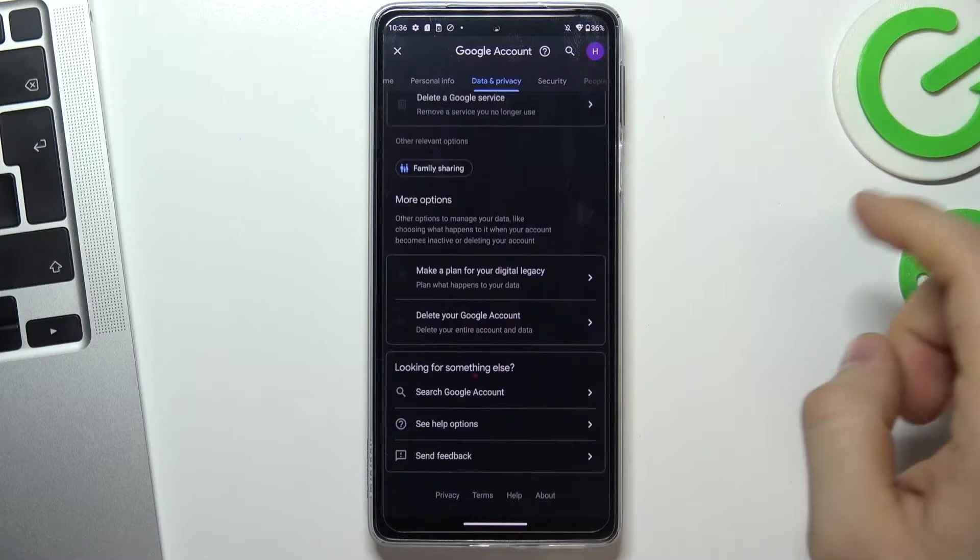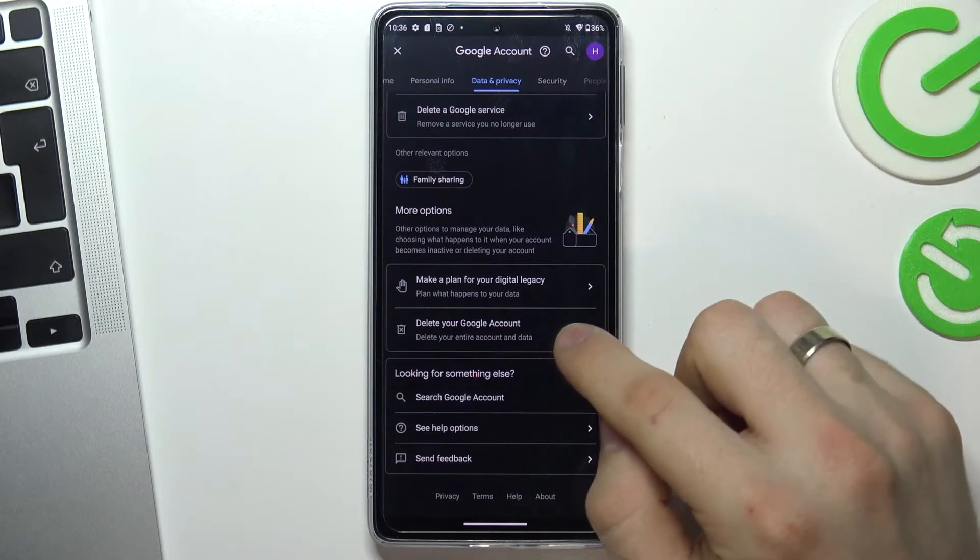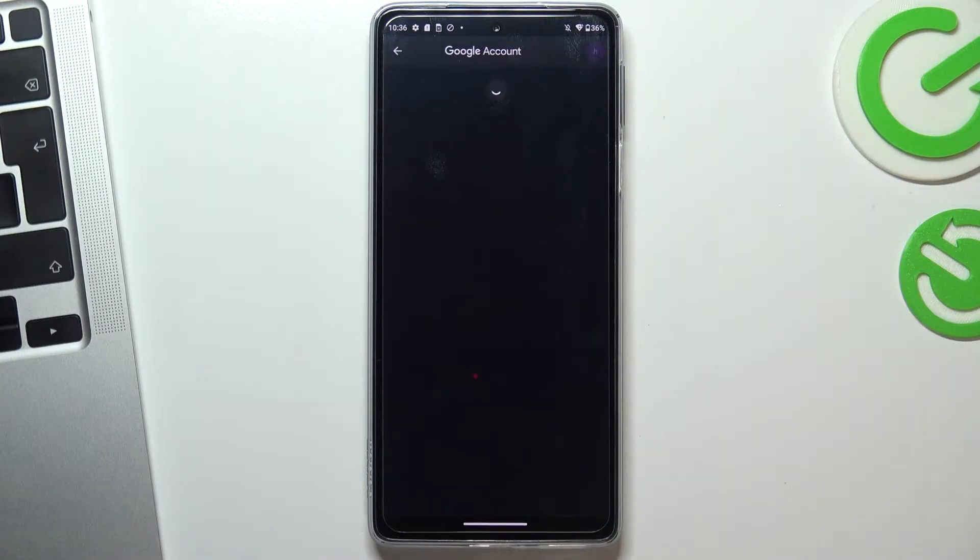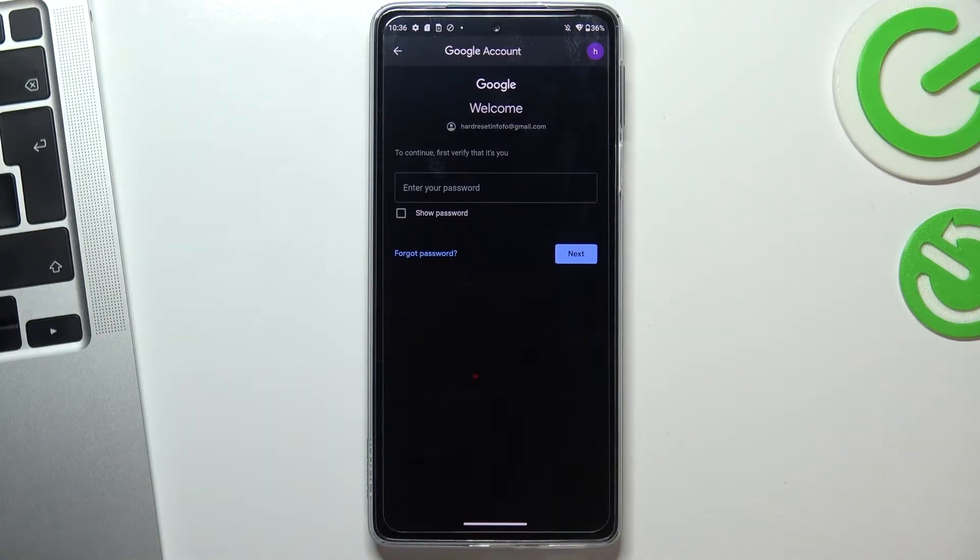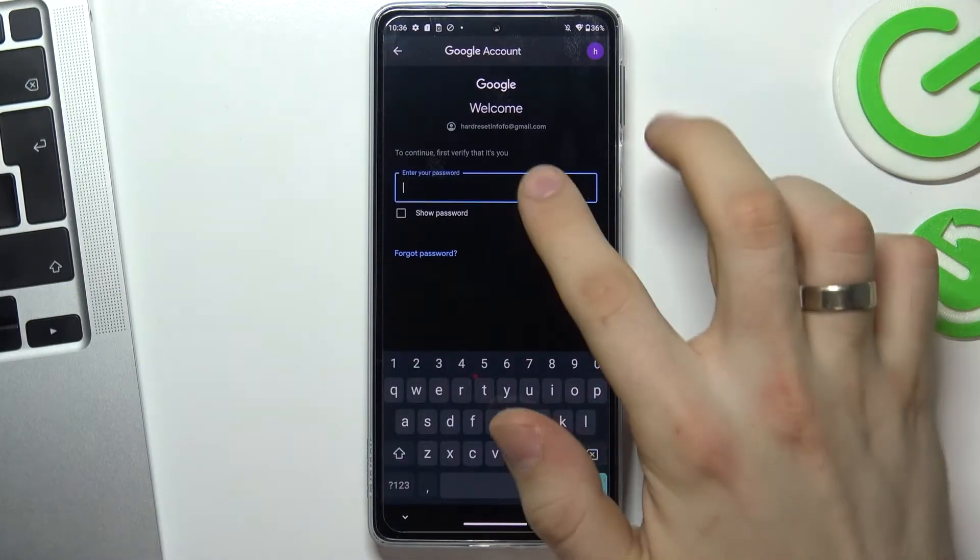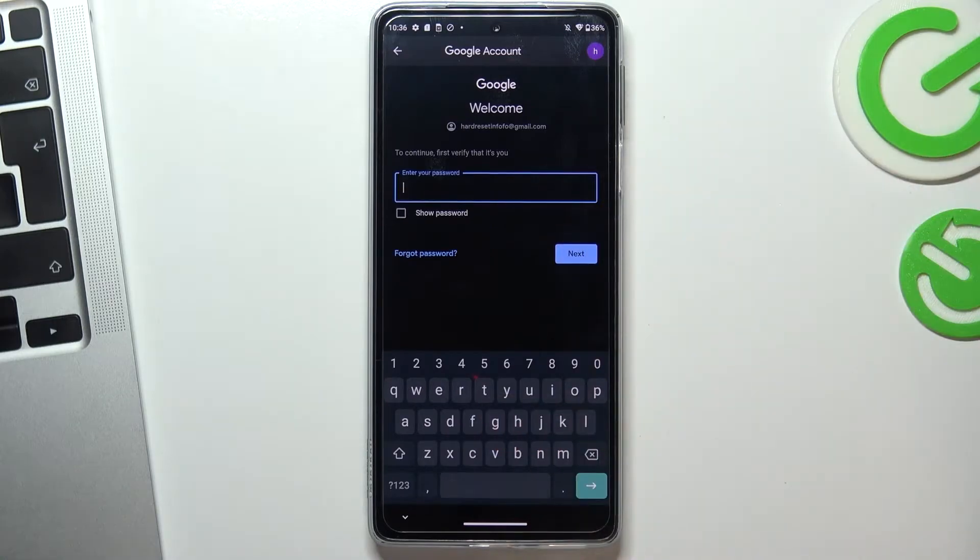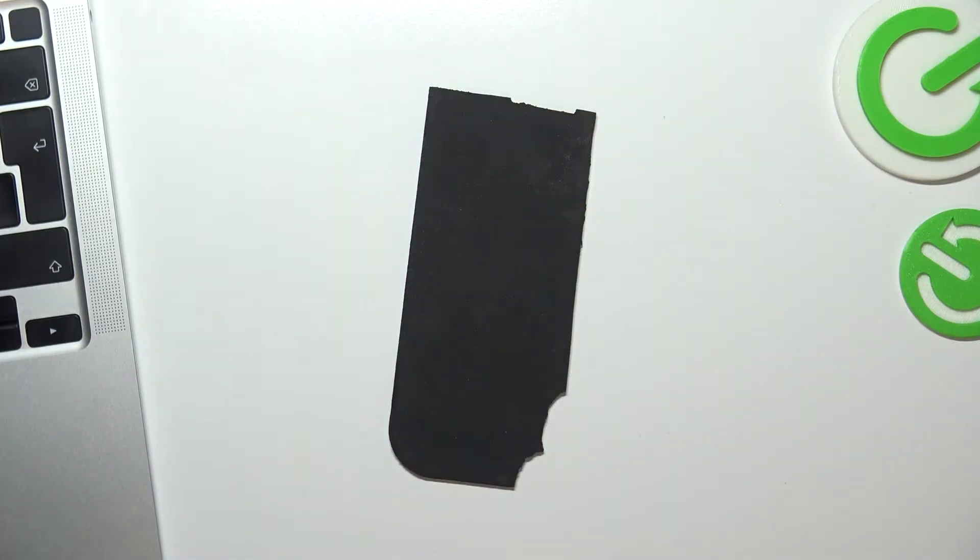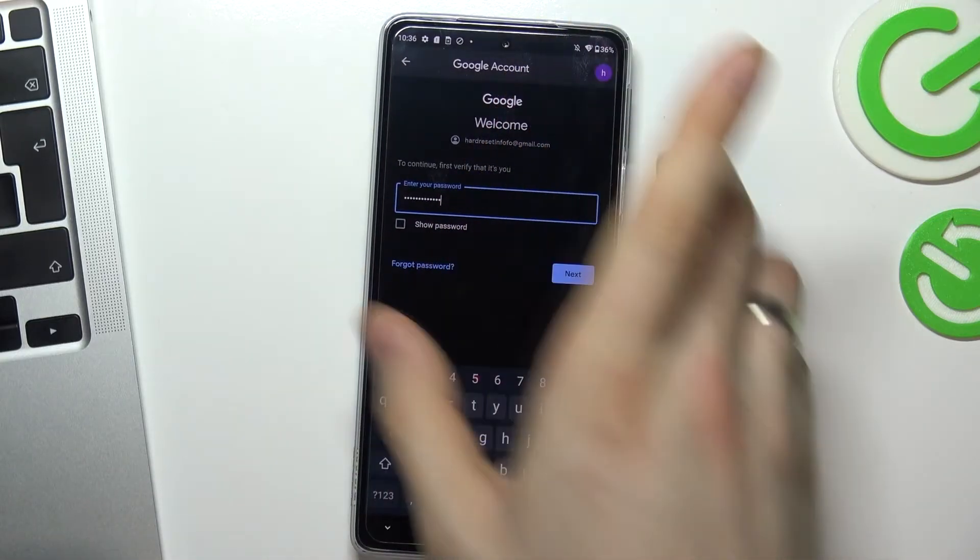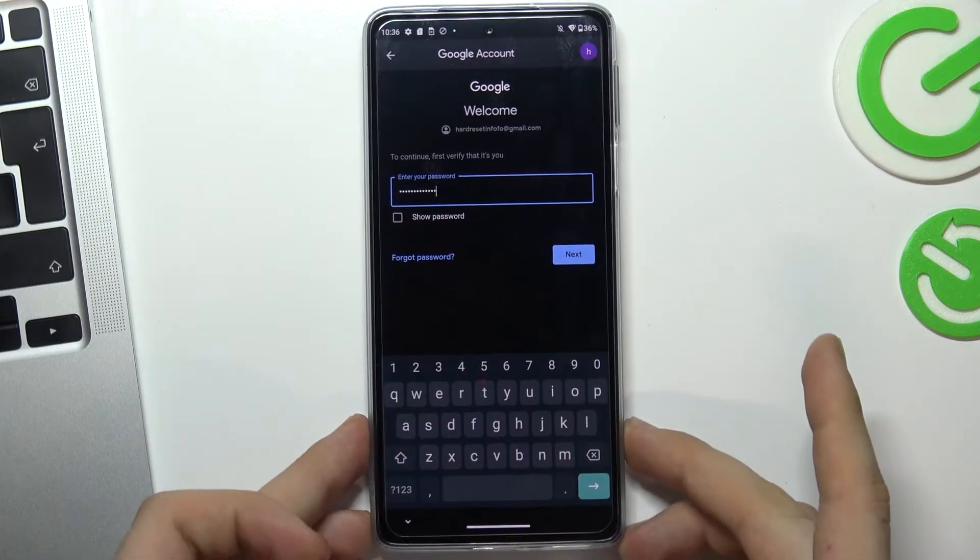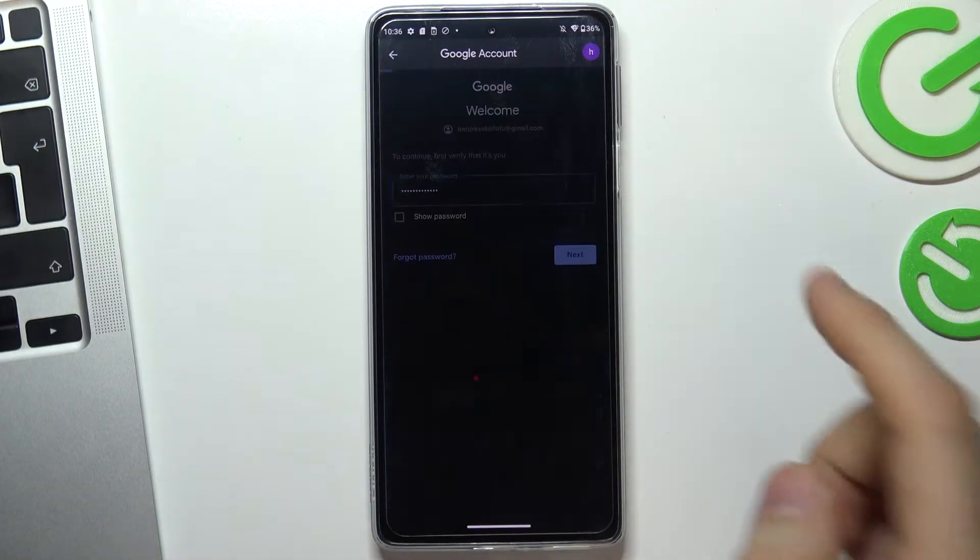Scroll down and choose delete your Google account, but don't be afraid we will recover it later. So now enter your password and choose next.